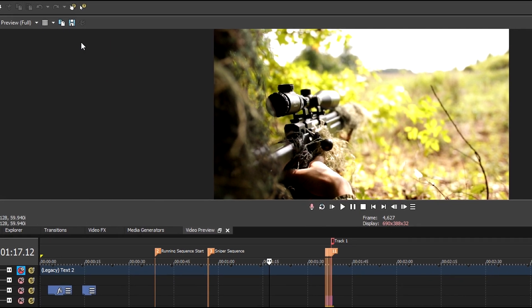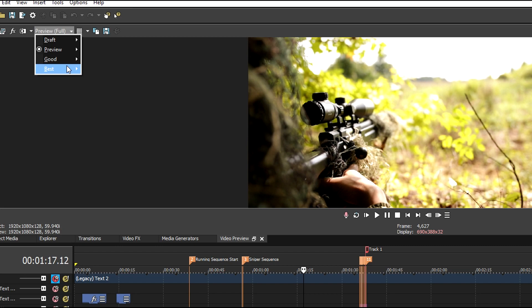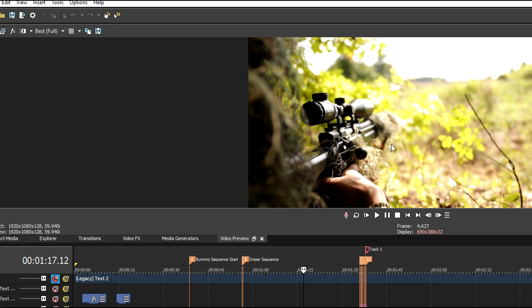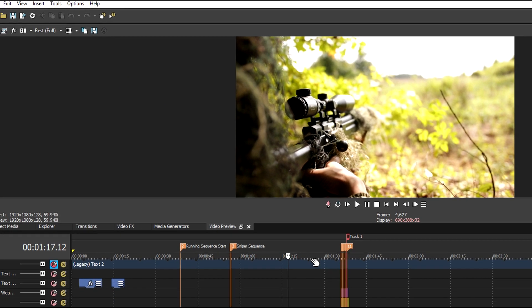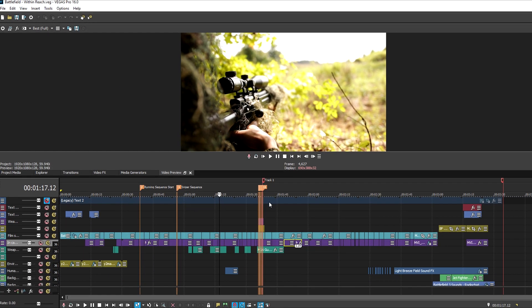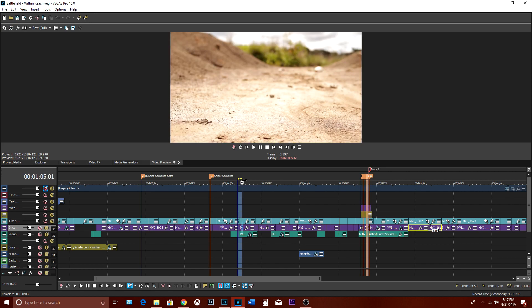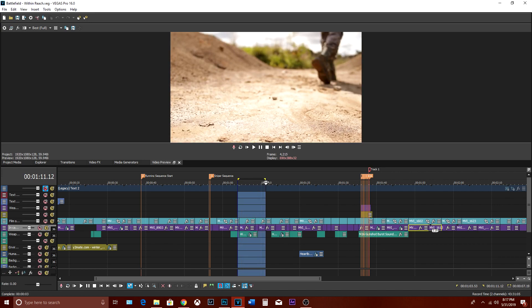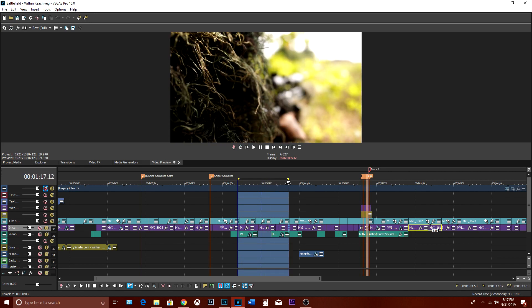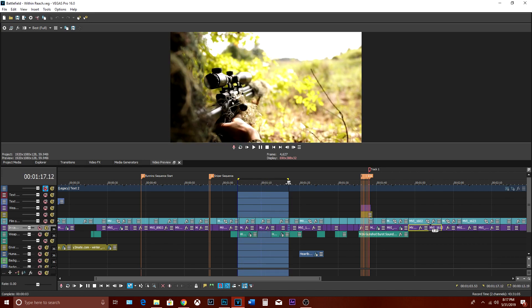On your timeline go set the quality best setting to full. Vegas will automatically render everything on your timeline unless you specifically highlight certain parts of your project. All you will need to do is hold your mouse down at one point and drag it to another point. Everything highlighted will be rendered only, but in this case I want everything to be rendered.